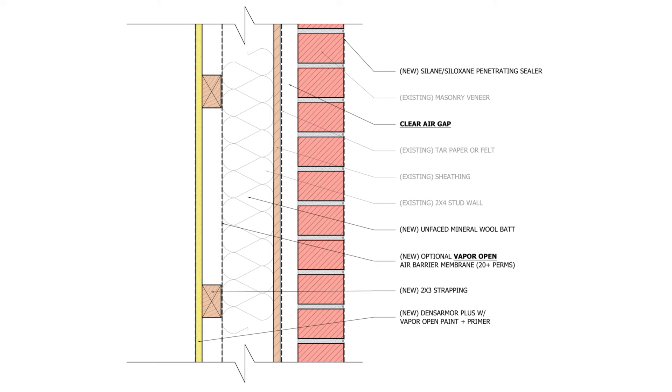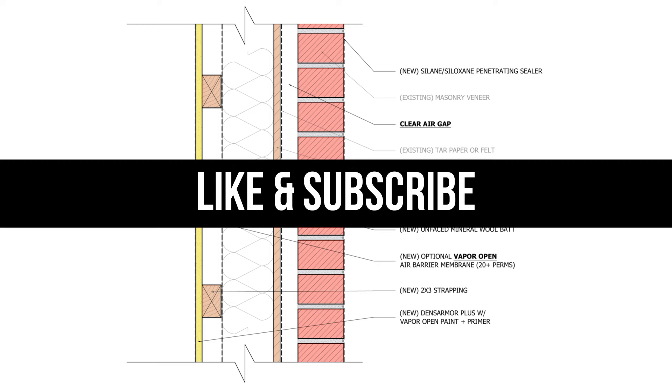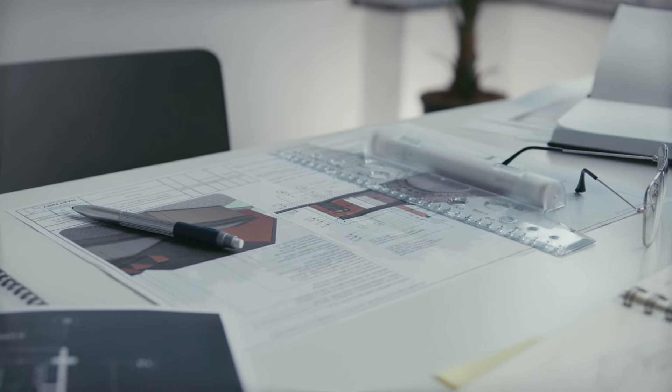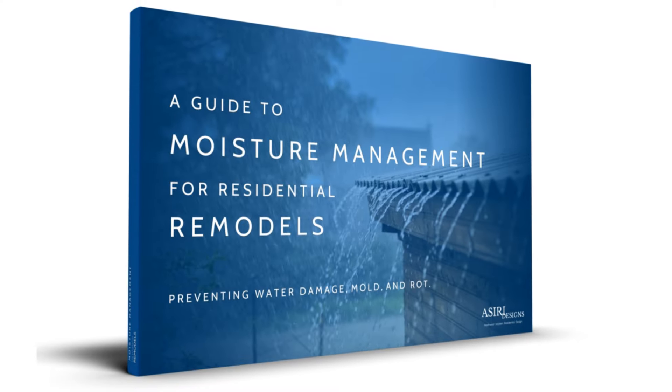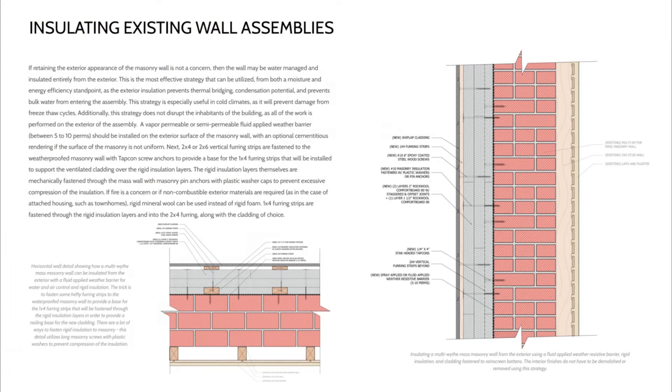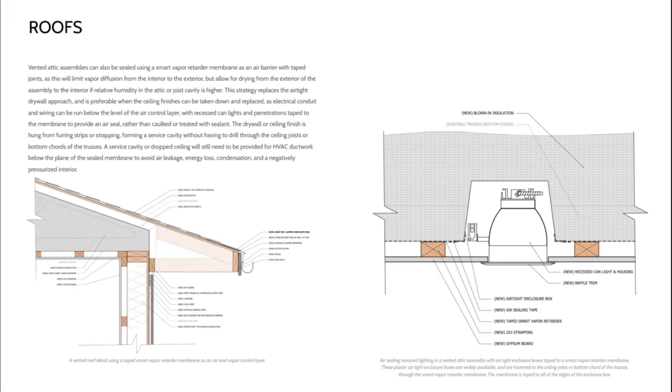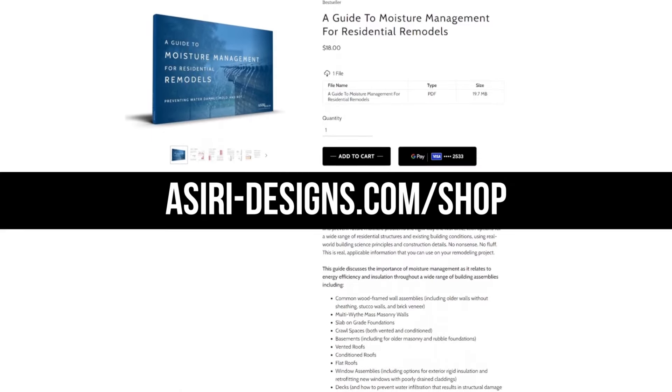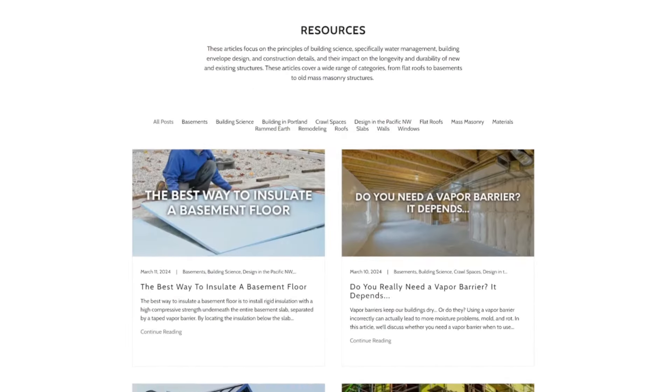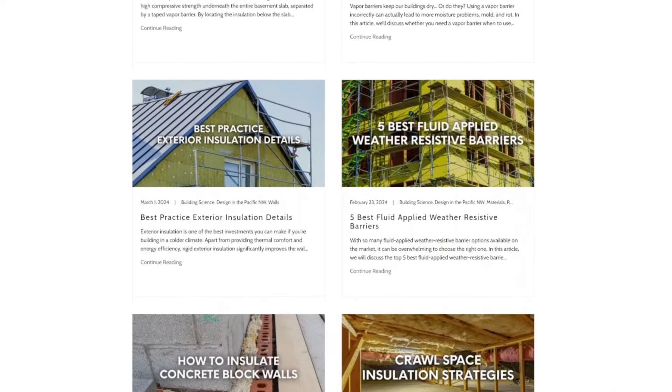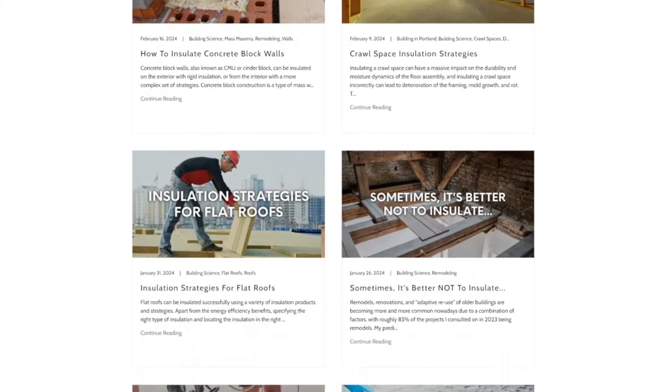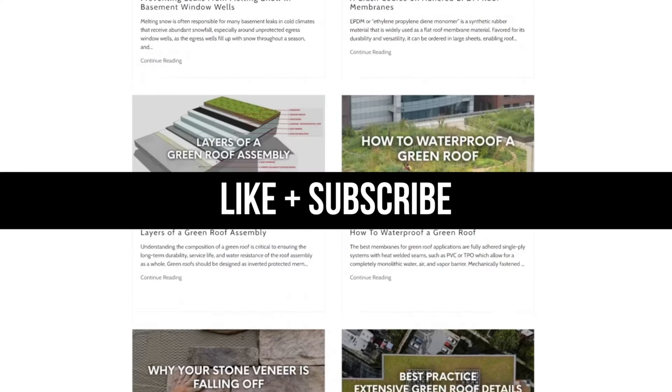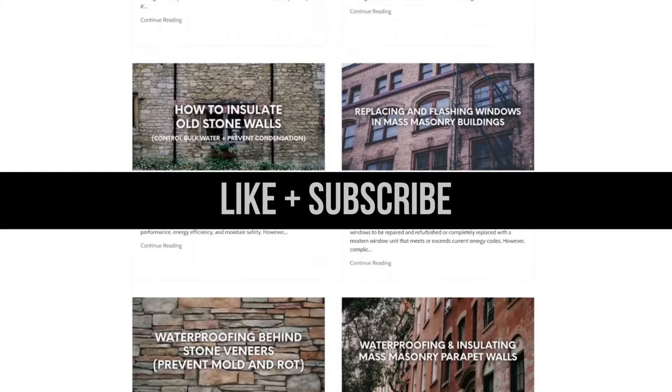Guys, that's the end of part one. Make sure to subscribe to catch part two next week, and turn on notifications so you don't miss a single video. If you're looking for a complete guide on how to remodel your old home properly, get my moisture management guide to residential remodels where we discuss how to control moisture and safely insulate a wide range of existing building conditions. That's only available at asiri-designs.com. Links will be in the description below. We've also got over 150 free building science articles. Make sure to give this video a like if you haven't already, and subscribe for more weekly building science content. For now, good luck with your projects. Cheers!